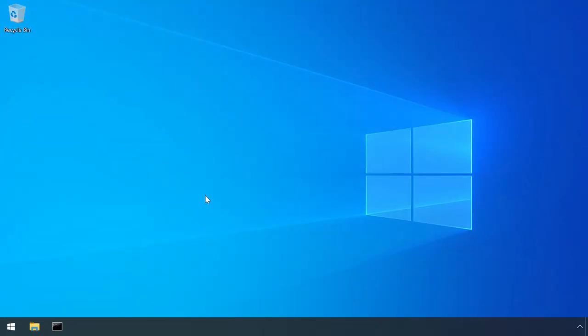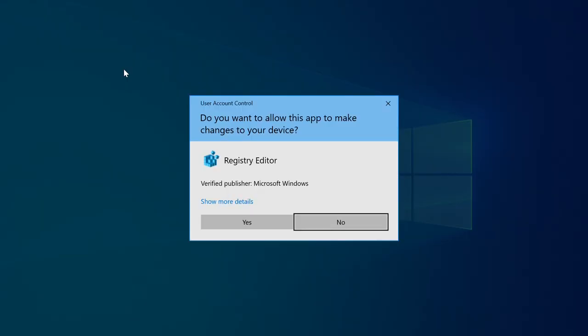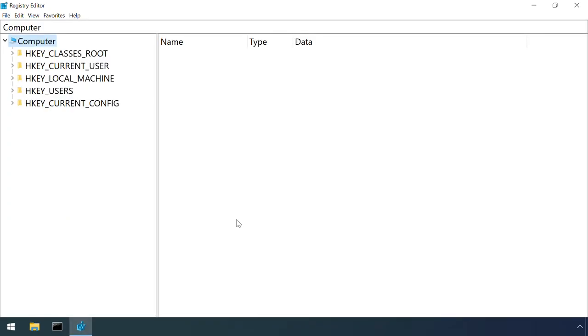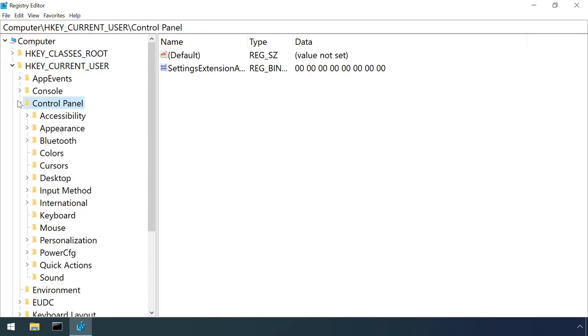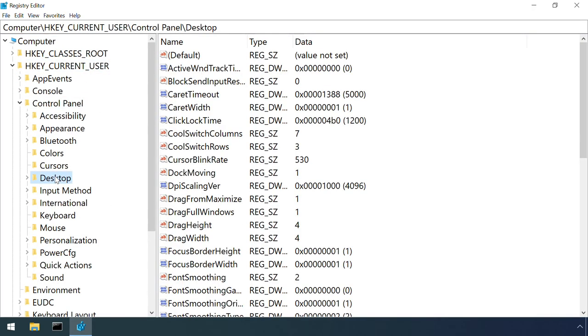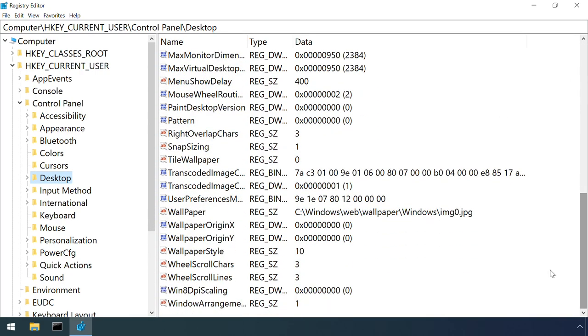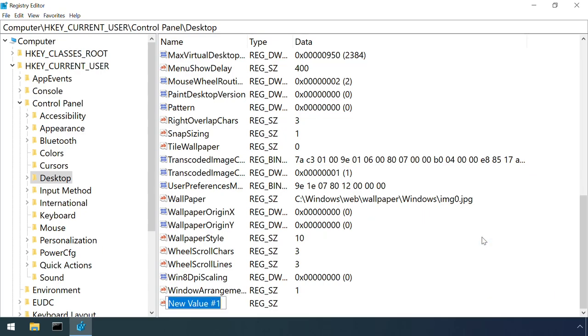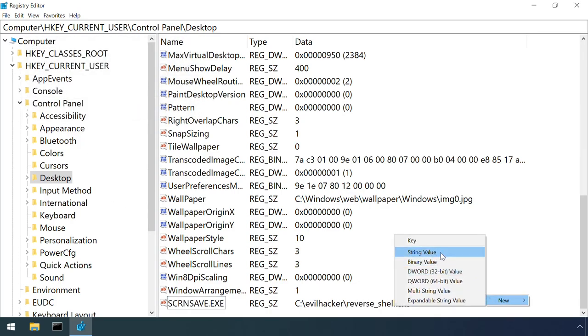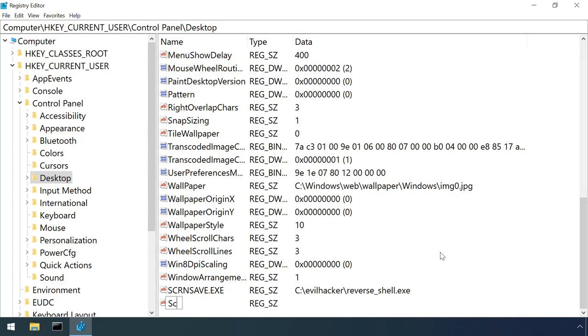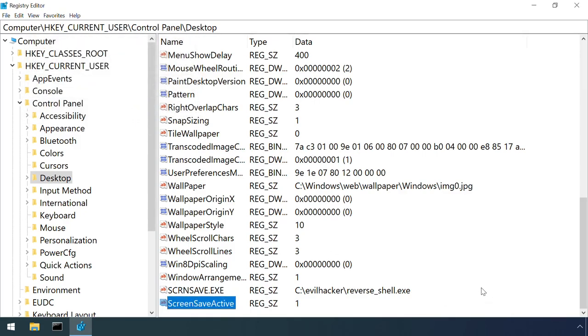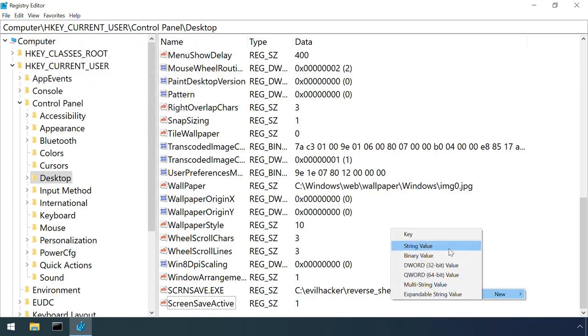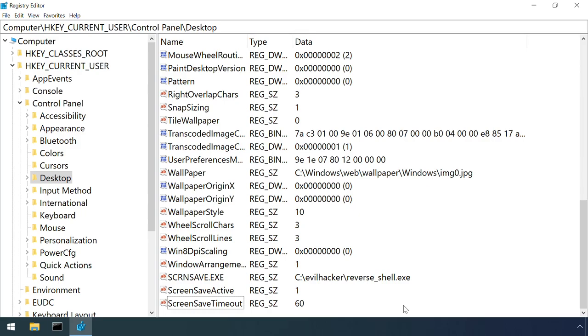An attacker who has already gained initial access to a machine can abuse the screensaver functionality to establish persistence. They could either use the control panel GUI, or more likely directly modify the registry under HKEY_CURRENT_USER, Control Panel, Desktop. Setting SCRNSAVE.EXE to the path and file name of their malicious payload. Note that this can be any exe file, it doesn't even need to have a .scr extension. ScreenSaveActive to 1 to enable the screensaver. And ScreenSaveTimeout to the number of seconds of inactivity before the screensaver should be started.